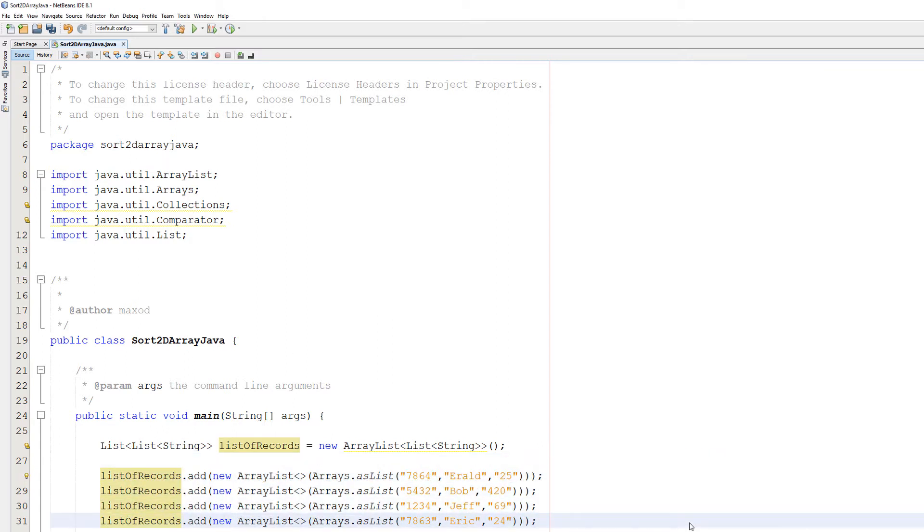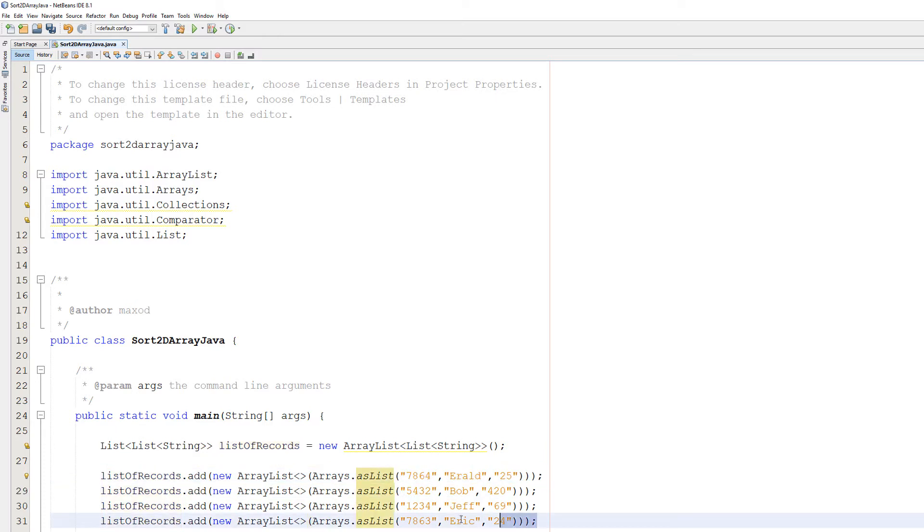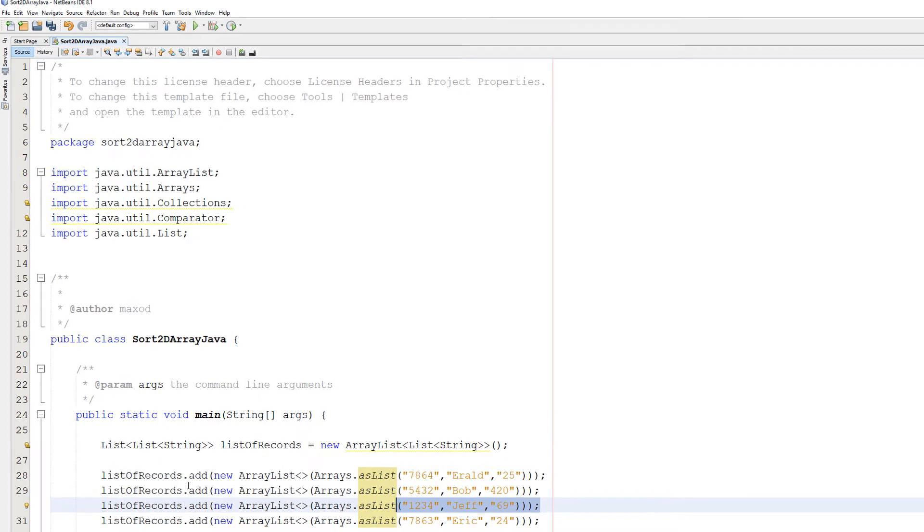Using the data we have here, let's say we wanted to sort by name. Well, Bob's record would be the first one because Bob's the first in the alphabet. After it would be Erold because that's the next one in the alphabet. Then Eric, then Jeff. That's what we mean by sorting the data. If this is not what you're looking for, this tutorial might not be as useful to you. But we do go over comparators, so it could be quite useful. So let's get right into it.